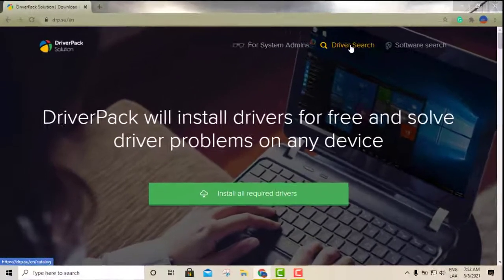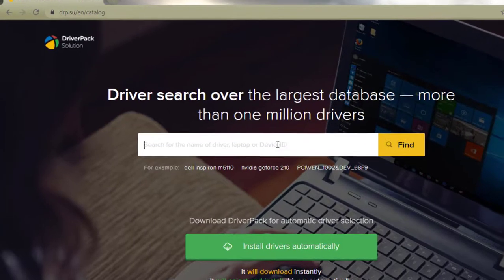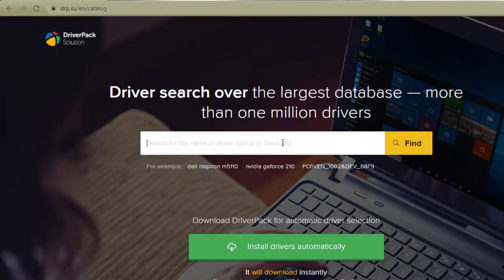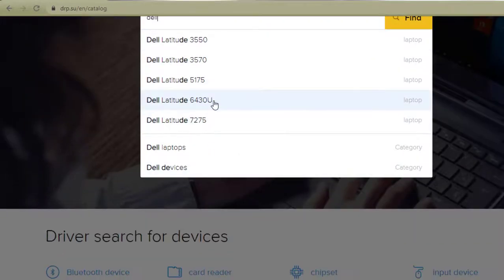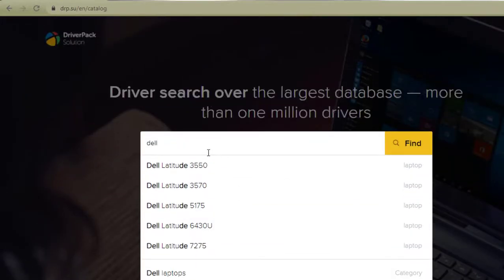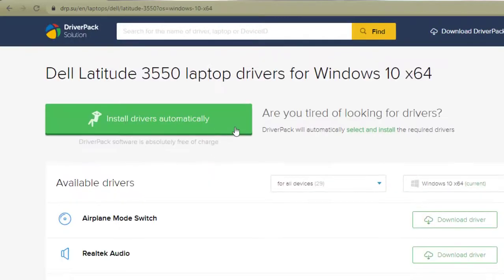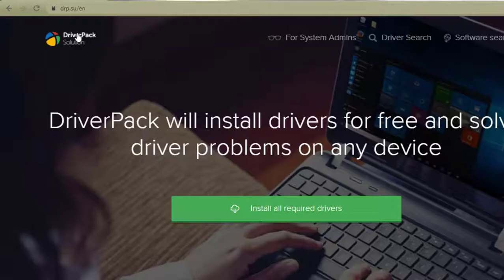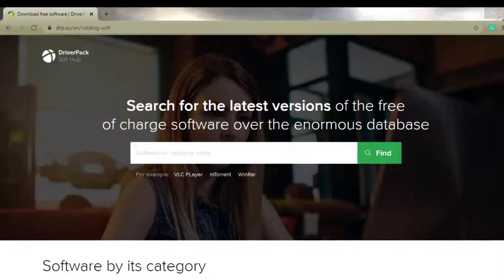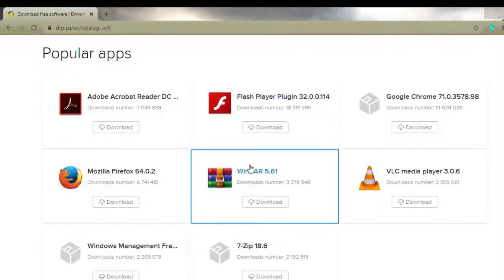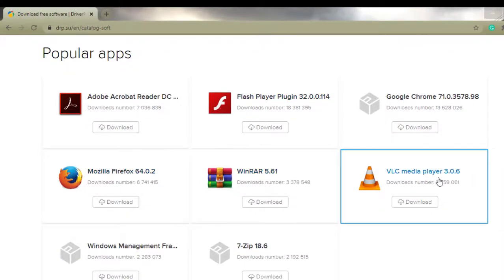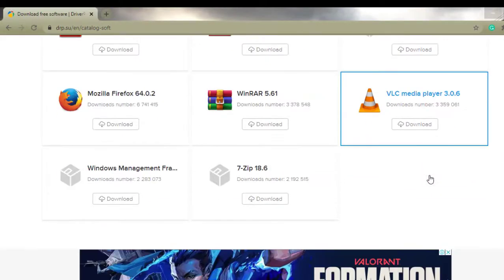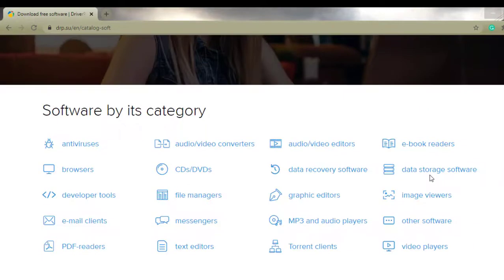The site also has an option where you can search for specific drivers — you can enter a brand like Dell or a laptop model number and it shows you the available drivers. There's also a software search section where you can download free programs like a web browser or VLC media player.